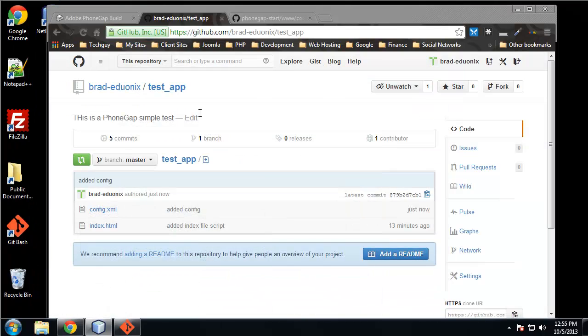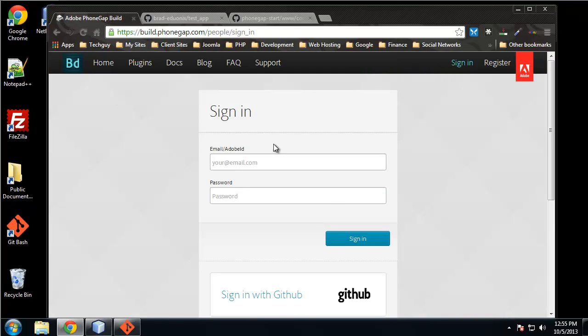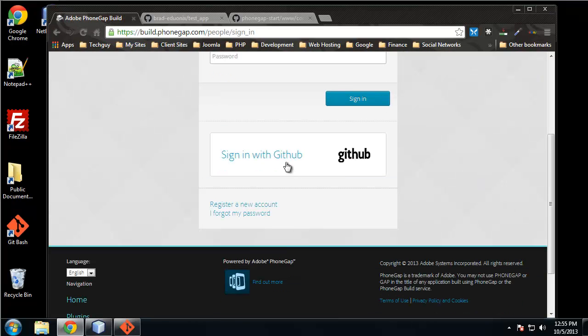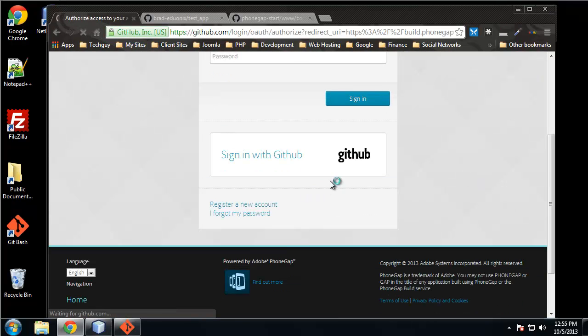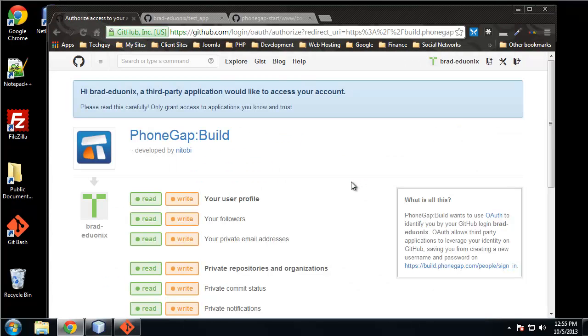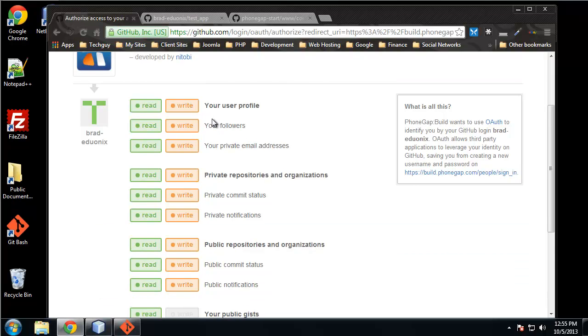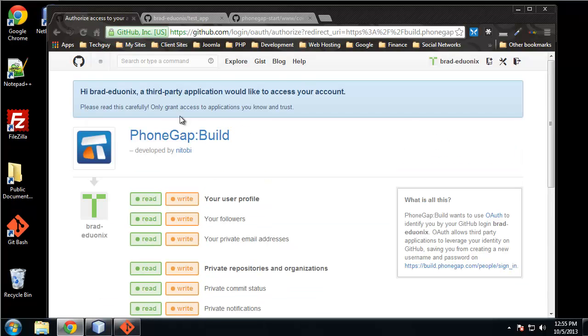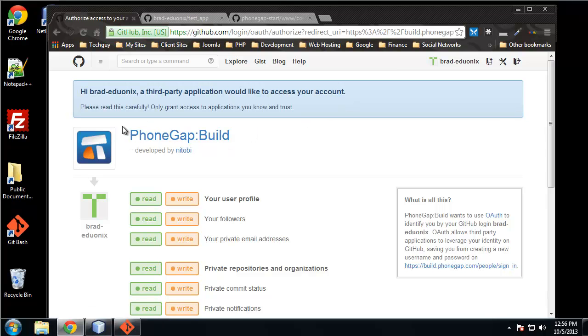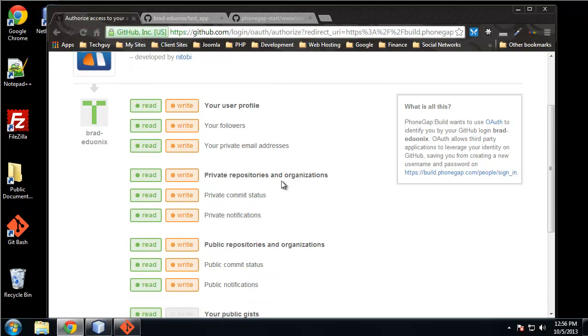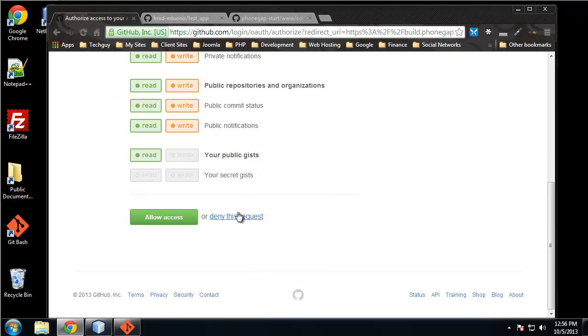Alright, so let's try this out. Let's sign in with GitHub. Access your account. Okay, so here we can actually give permissions - a third-party application wants to access your account, so read-write. We just want to allow access.